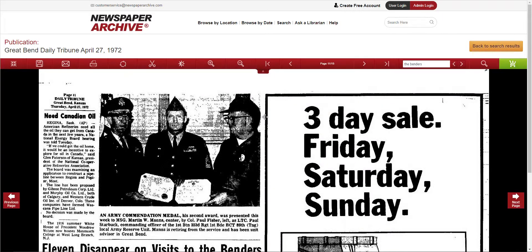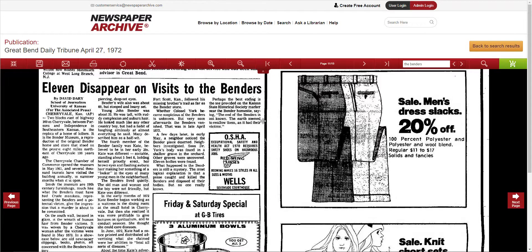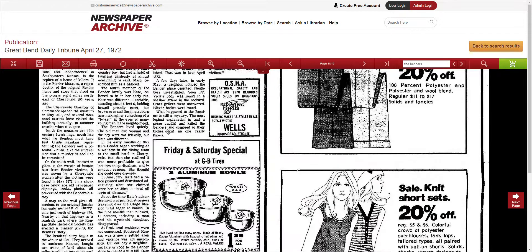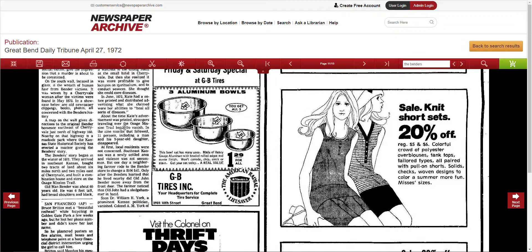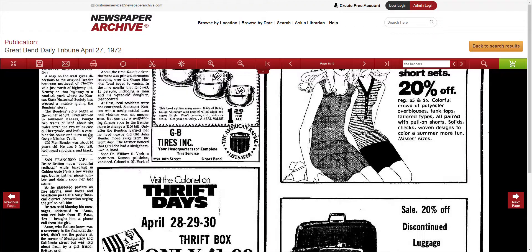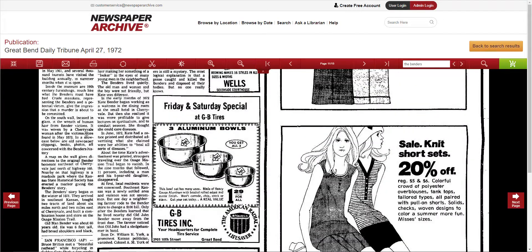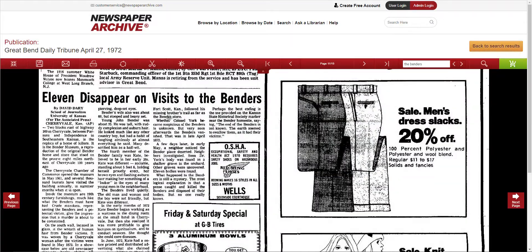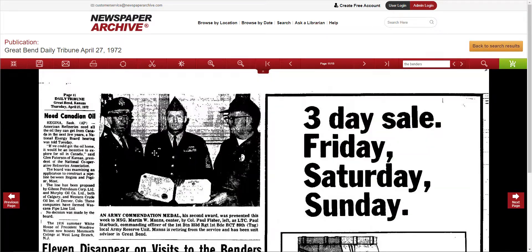The highlighter didn't find anything that was relevant, but that's okay because there's already an article right here — 'Eleven Disappear on Visits to the Benders.' So even if it doesn't highlight, it'll still bring you to the page with the article you're looking for, at least as far as I can see.